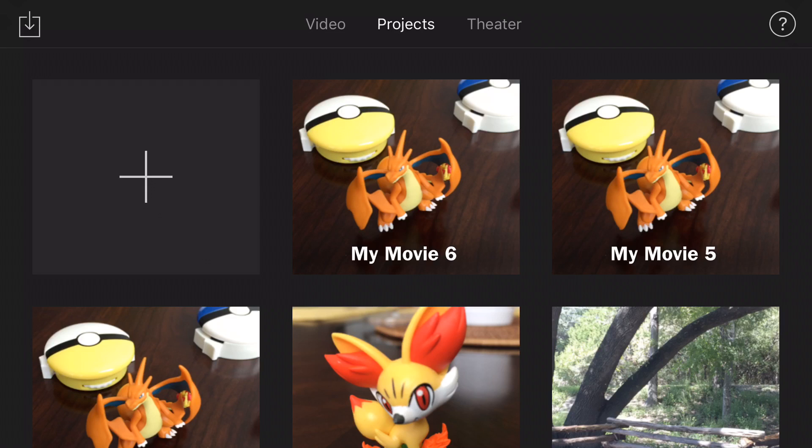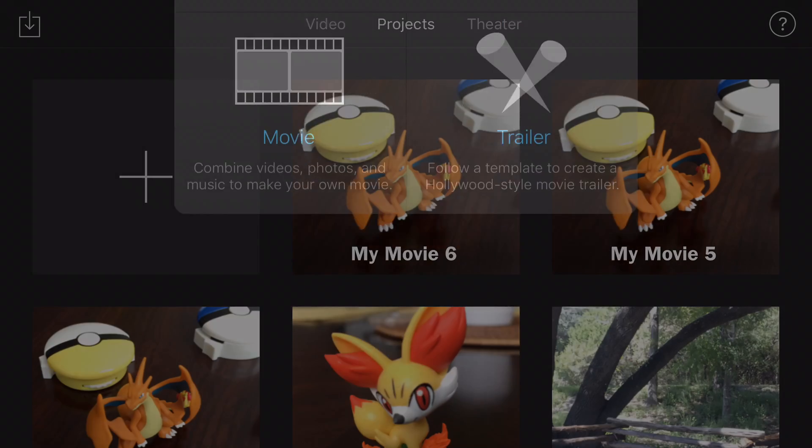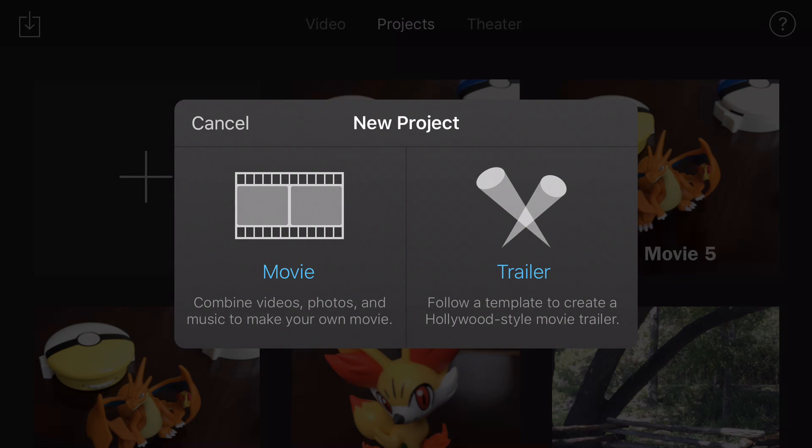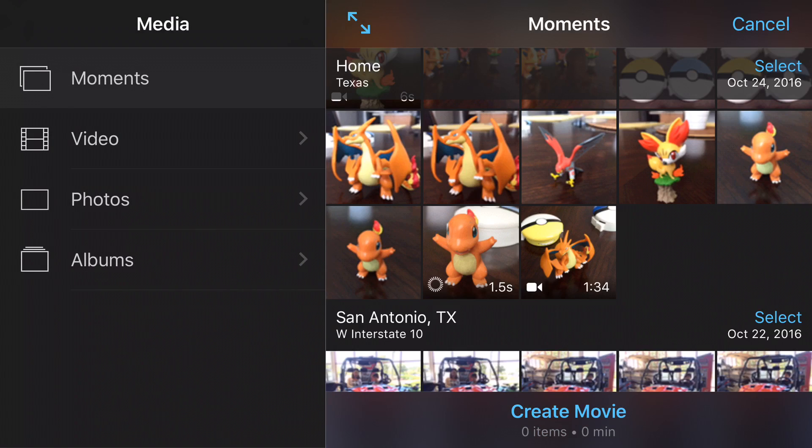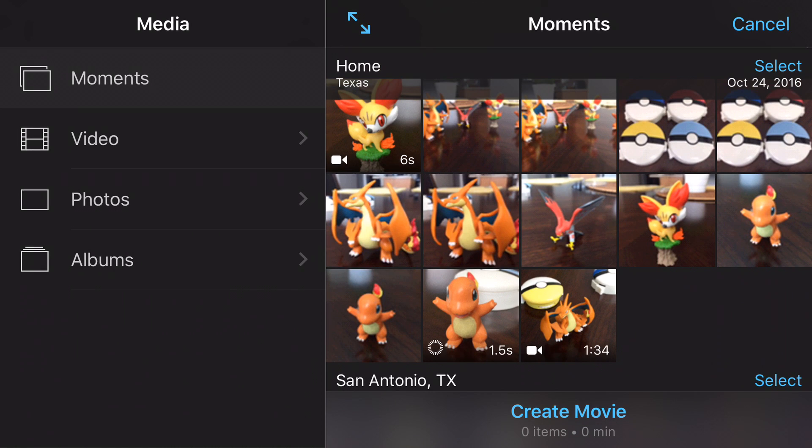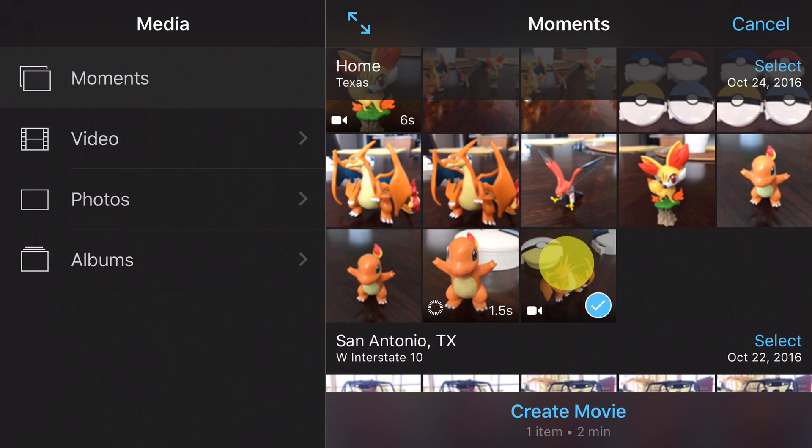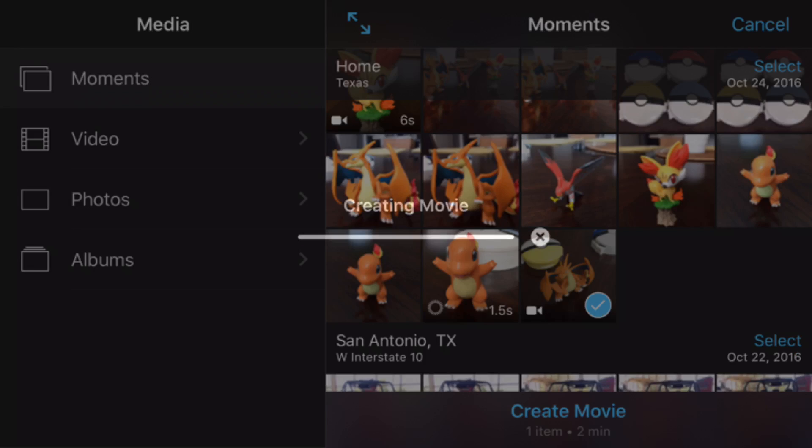Let's go ahead and start a new project by tapping on the plus sign. Then we're going to tap on movie. We're going to find a piece of video here, and we're going to tap on the create movie button at the bottom.